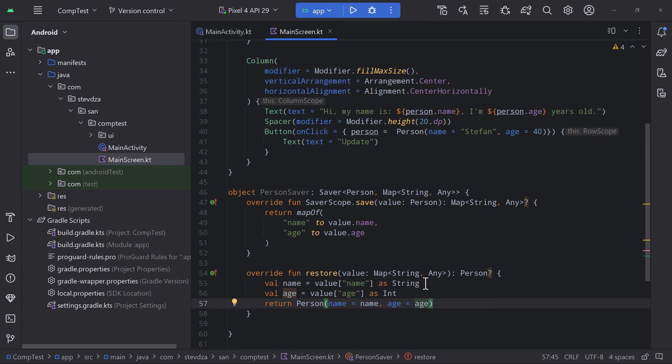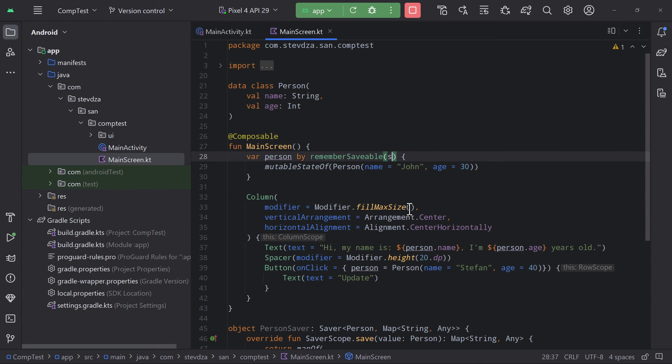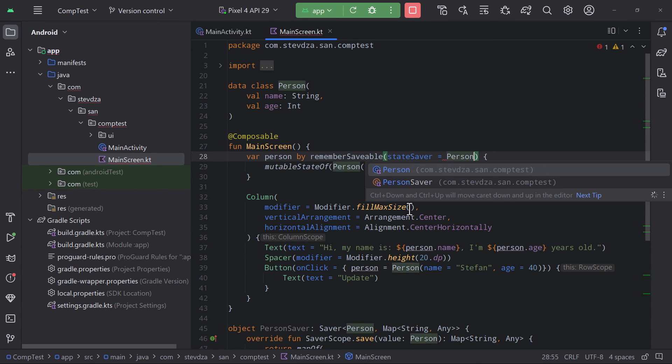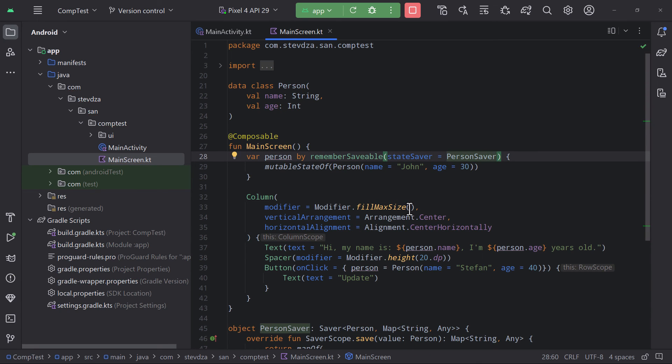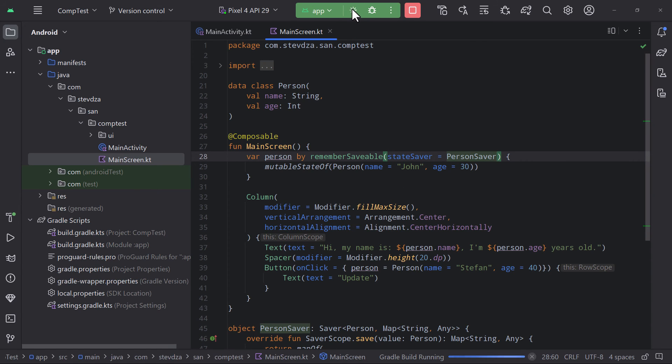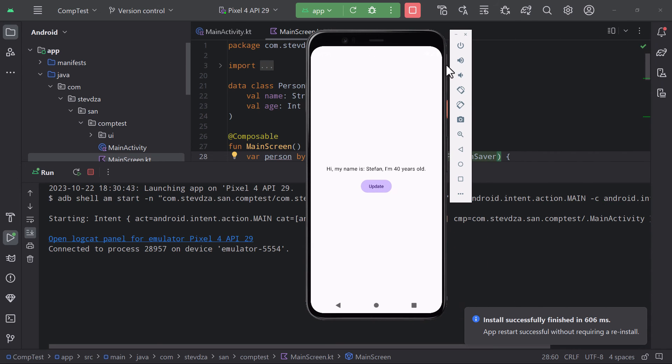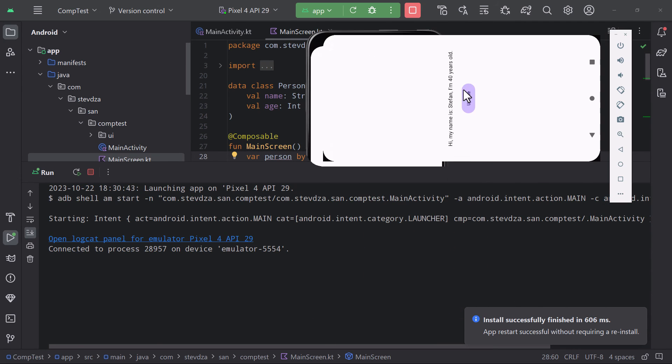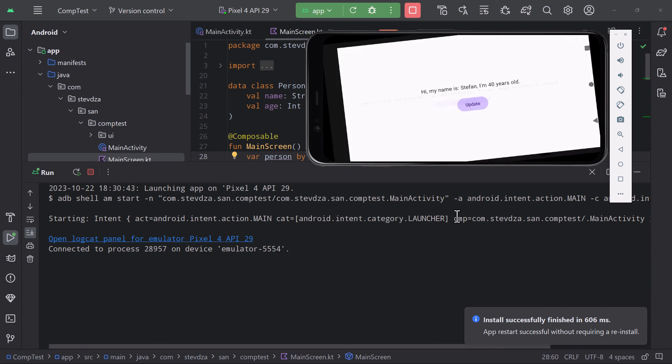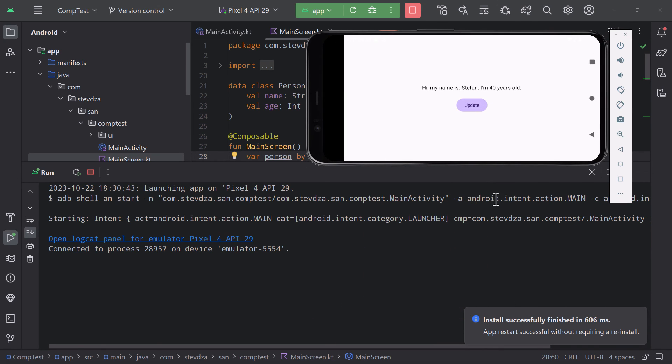Now pass that custom saver object as a function parameter. Run the app once again. Update the state value. Try rotating the screen. And voila! A person object is successfully saved inside the bundle.